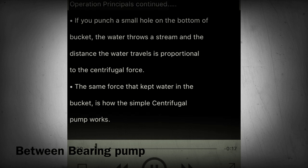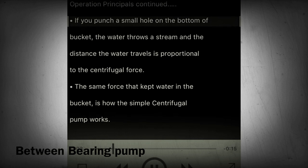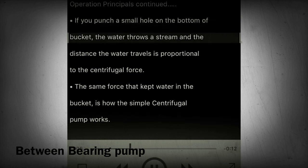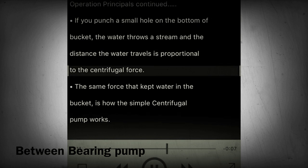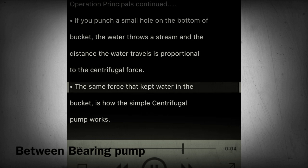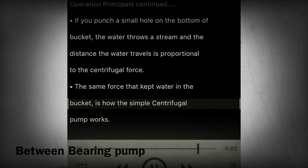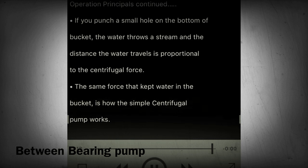Section 14 - Operating principles continued. If you punch a small hole in the bottom of the bucket, the water throws a stream and the distance the water travels is proportional to the centrifugal force — the same force that kept the water in the bucket. This is how the simple centrifugal pump works.